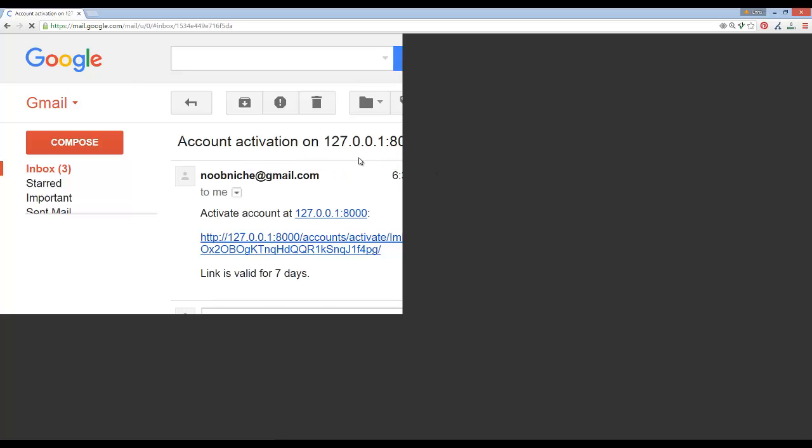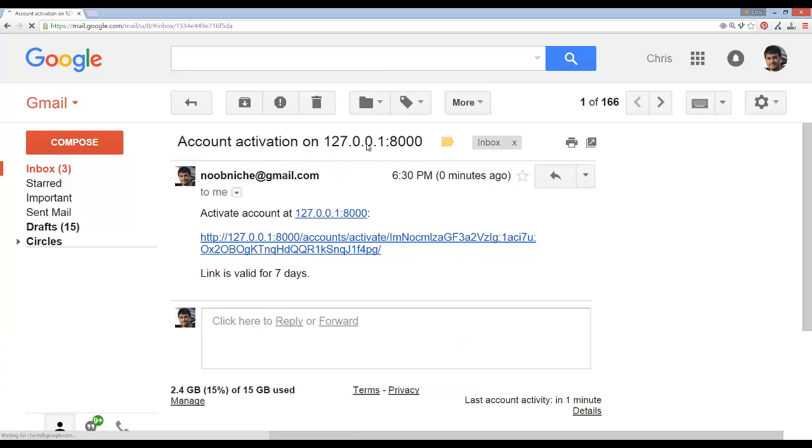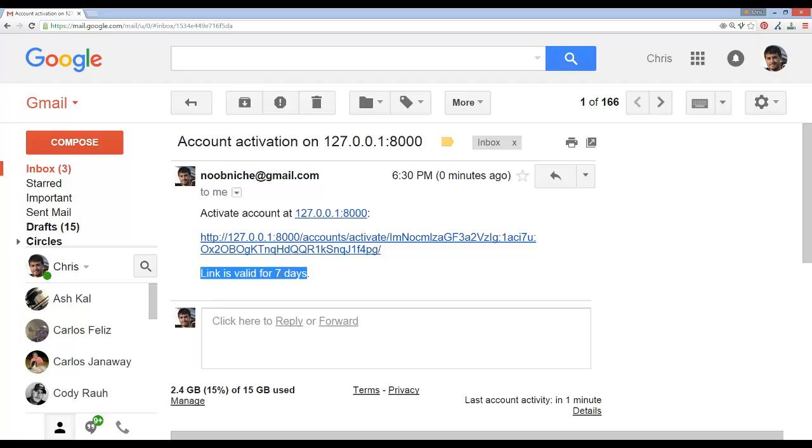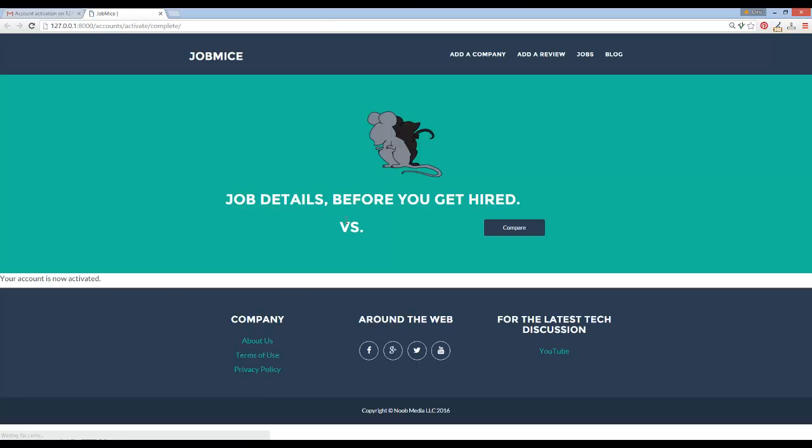If we went over to registration complete and changed this over to the right thing, we wouldn't have that template not found. But you can see if I go ahead and pull up my gmail account. This is the email I just received. We can customize all these settings, but the localhost Django address sent me this link valid for seven days. You can customize all those messages based on the template. If I clicked on this it should take me to account activated. There it goes. You can see your account is now activated.